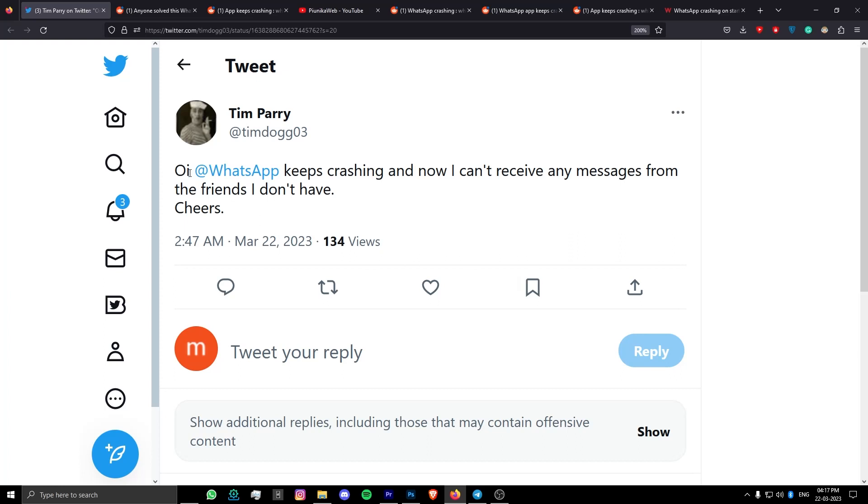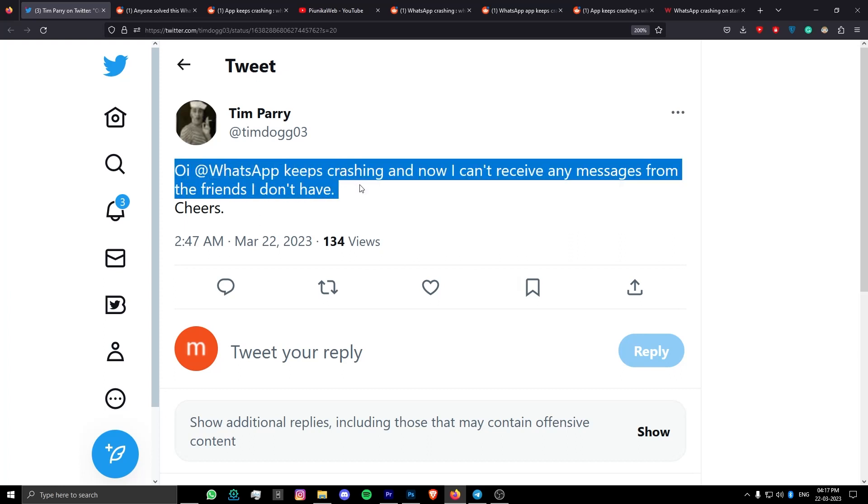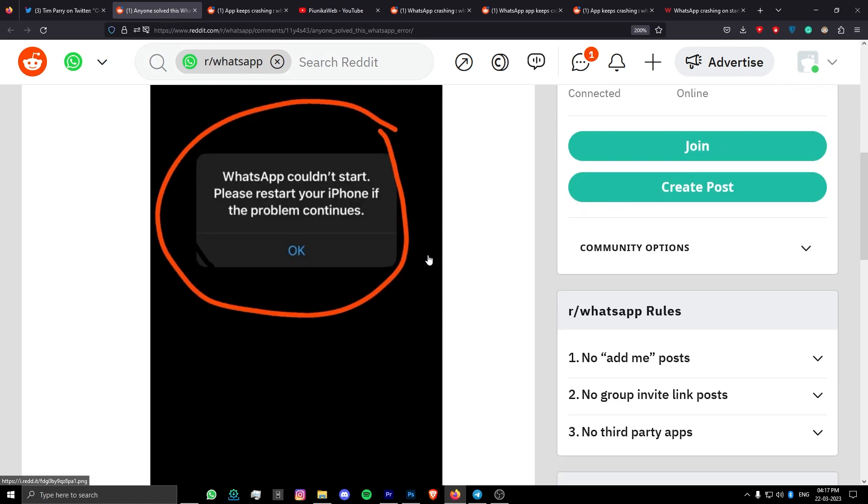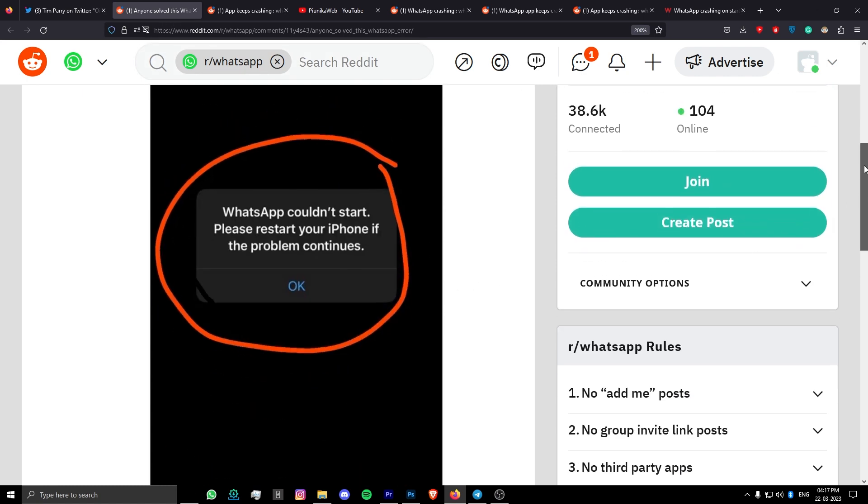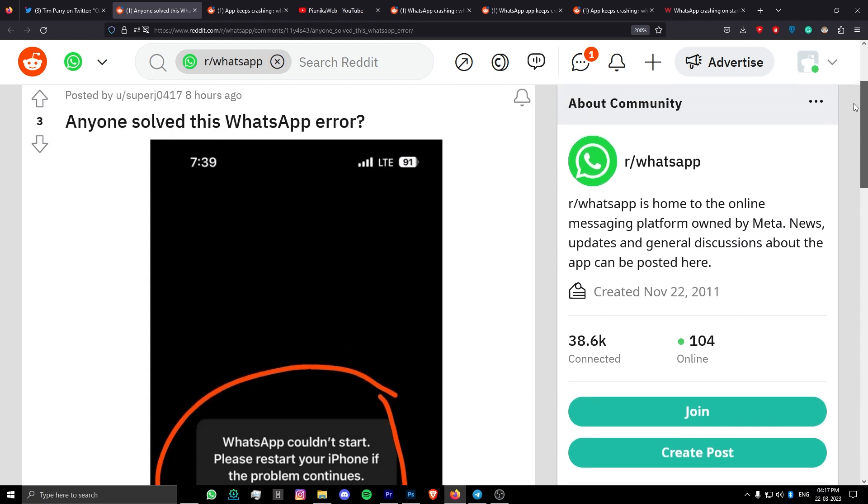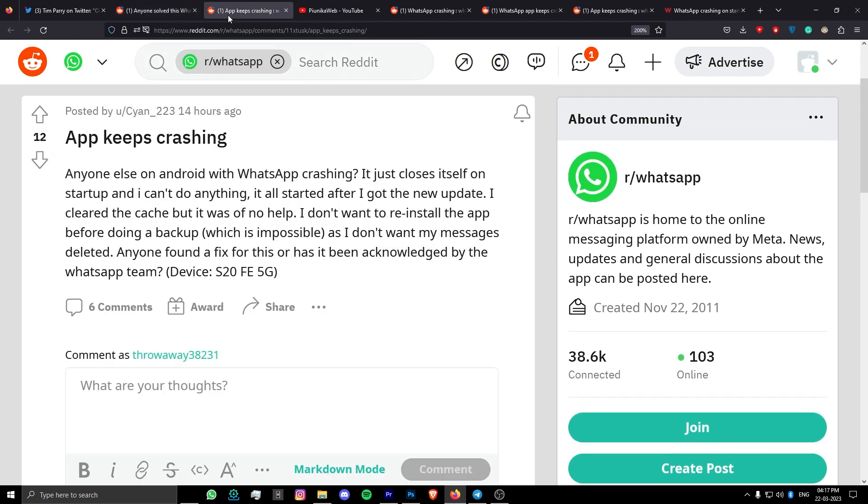According to reports, multiple WhatsApp users are experiencing crashing issues after the recent update on Android and iOS. It is alleged that the app crashes immediately on startup. Some even get the WhatsApp couldn't start error message on their iOS devices. Android users are getting the WhatsApp has stopped responding message.